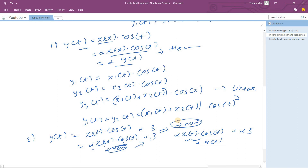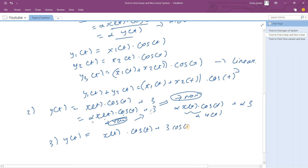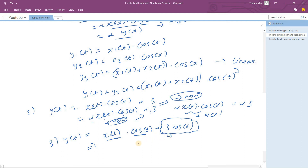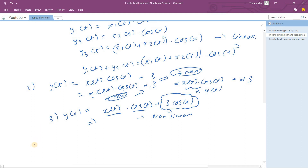So the trick is: any system in which a constant is added will be a non-linear system. This is our trick — any system with a constant added is directly a non-linear system. For example, a third sum y(t) = x(t)·cos(t) + 3·cos(t): here your input is multiplied by cos(t), and you have an extra function independent of the input, which acts as a constant. So this system is also non-linear.